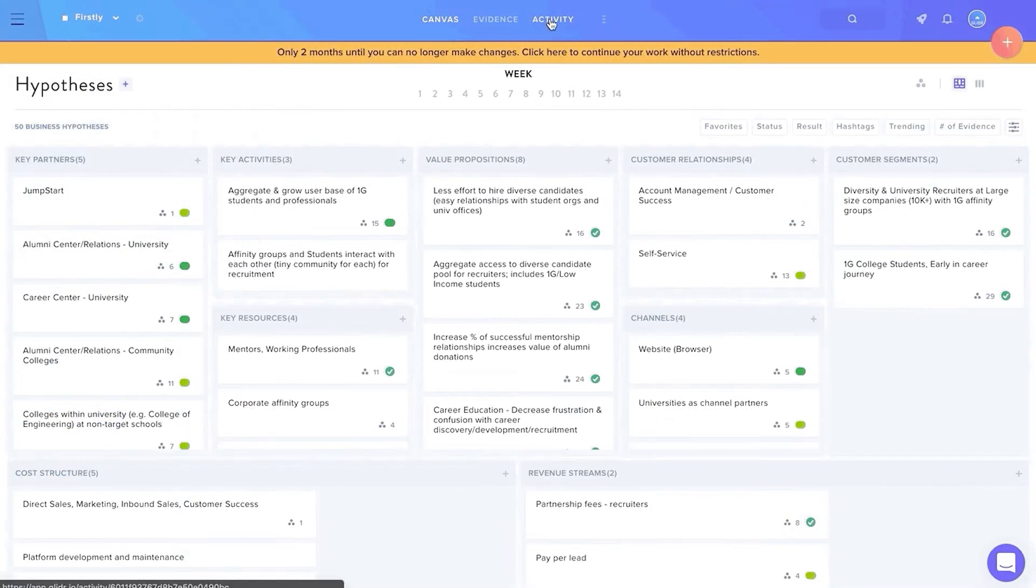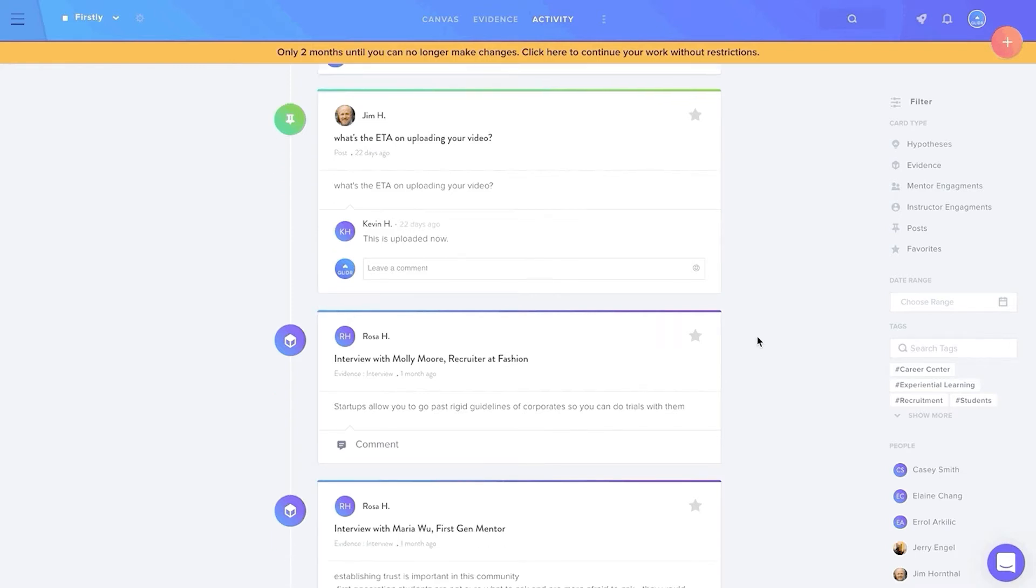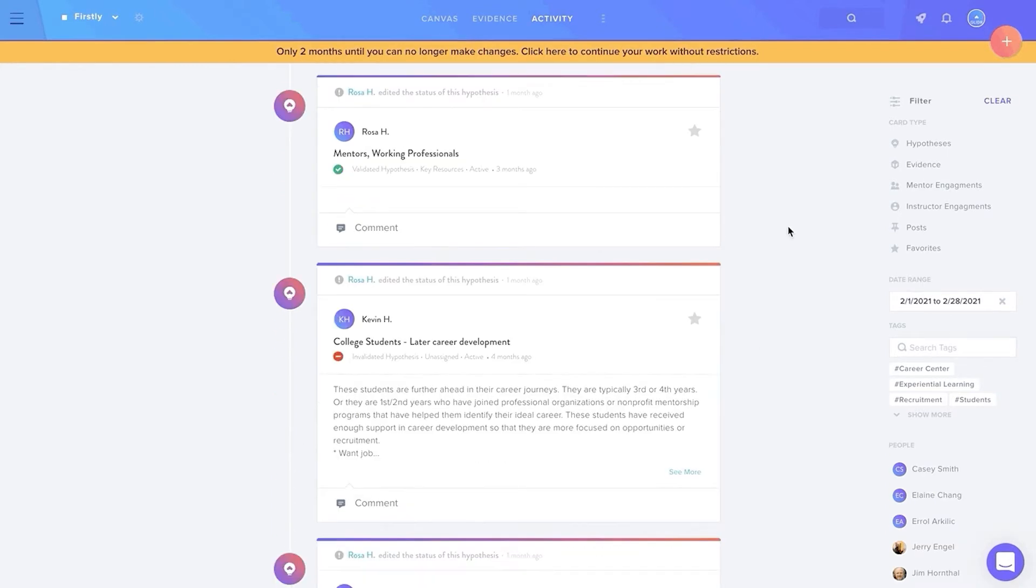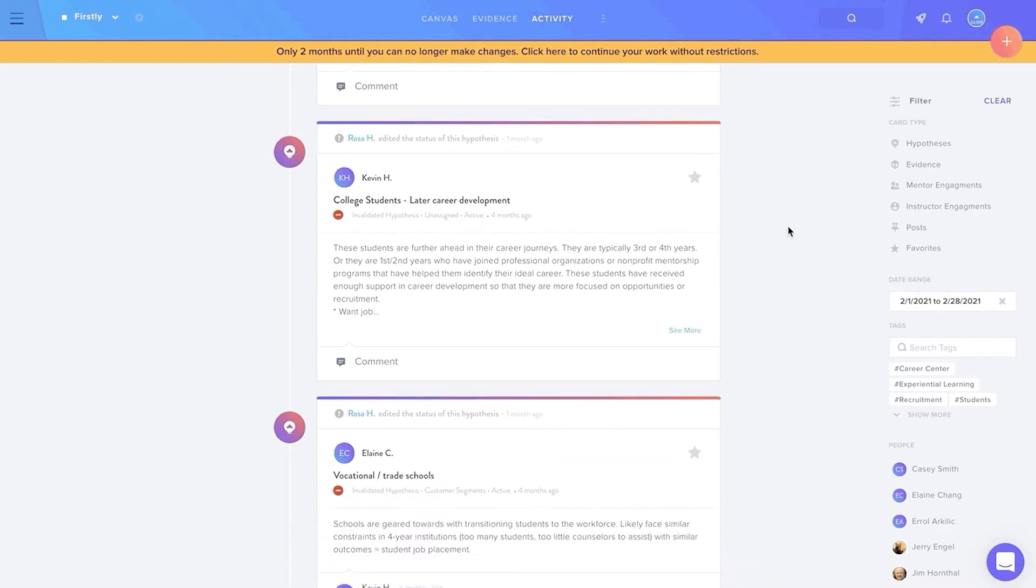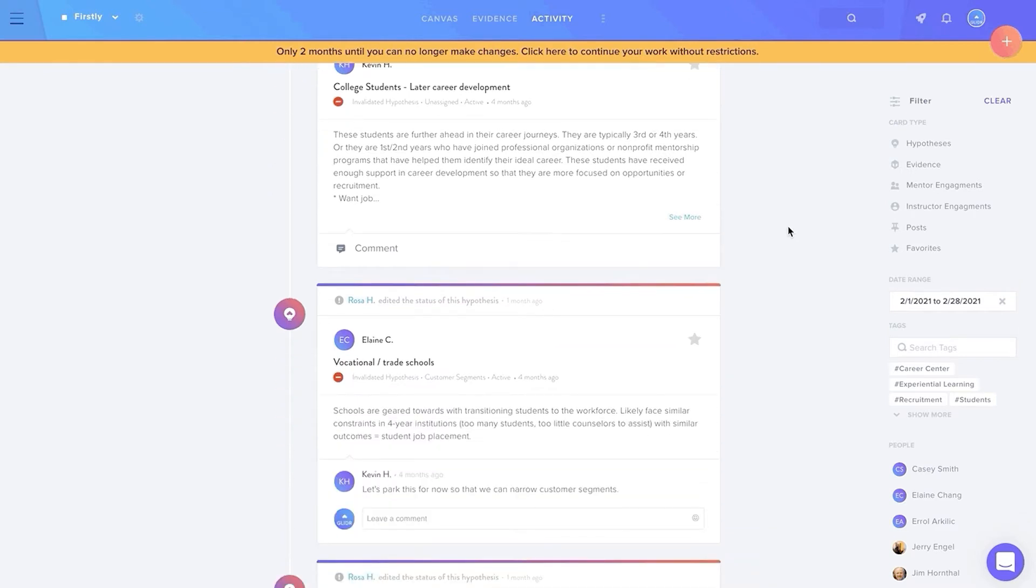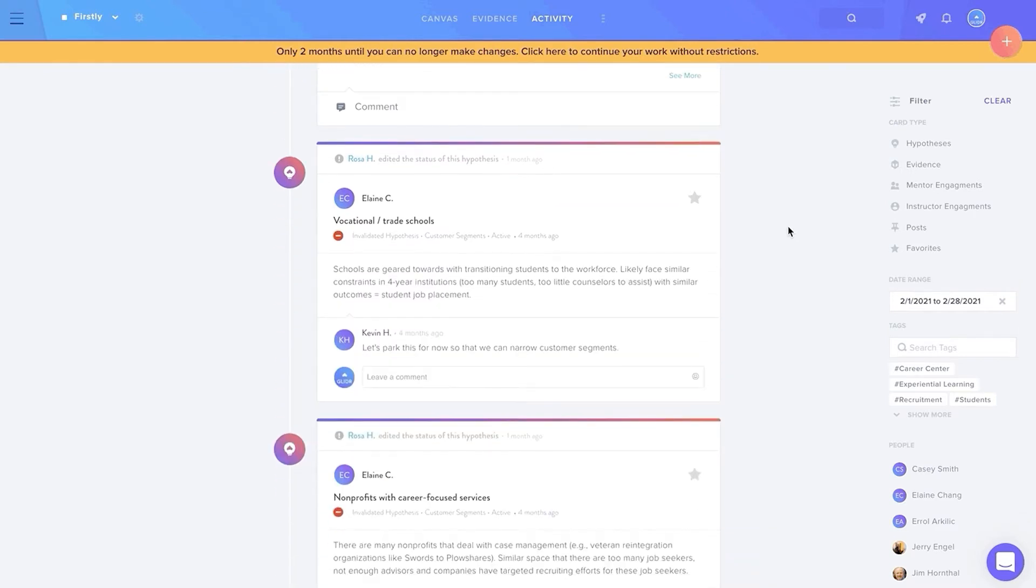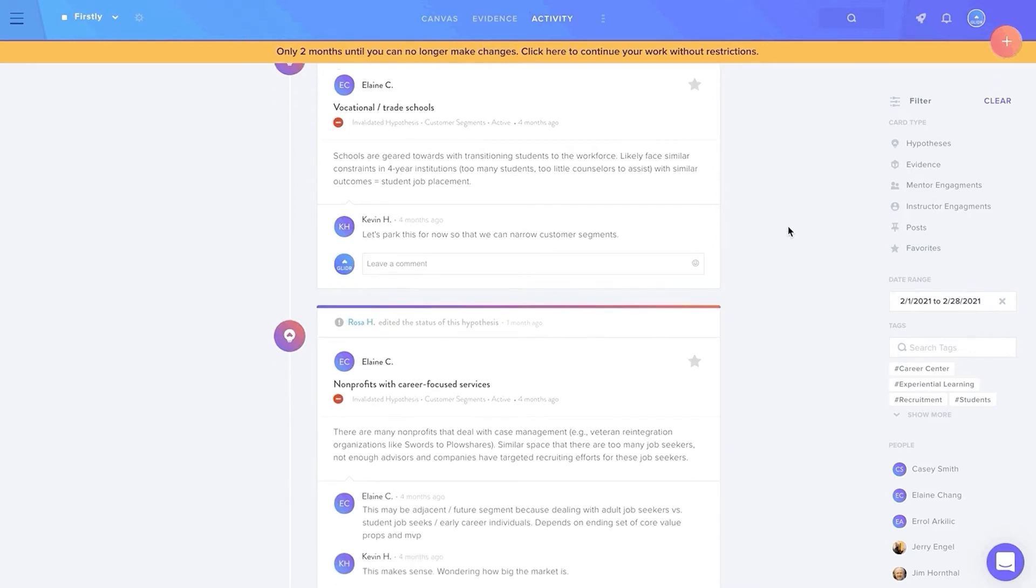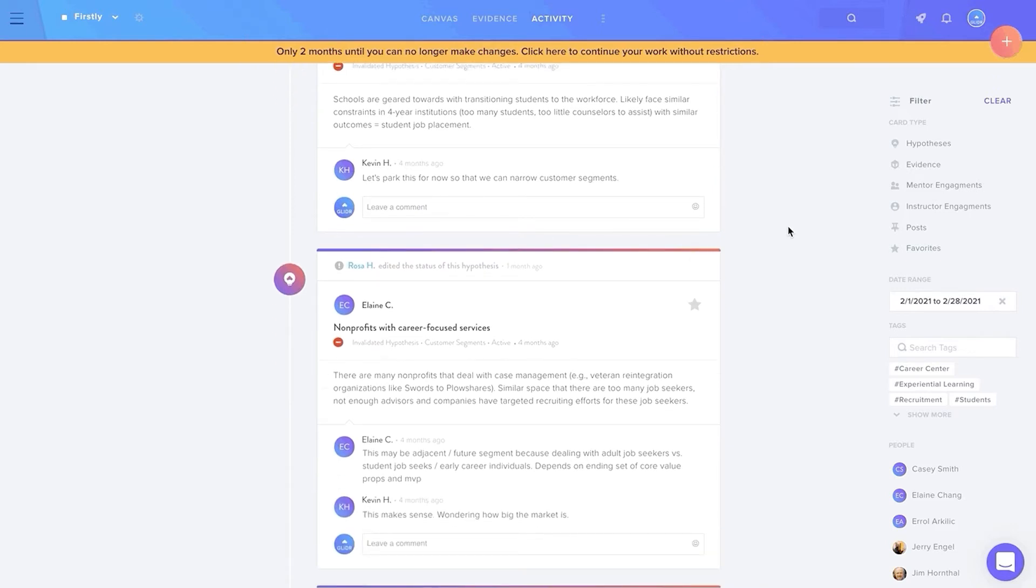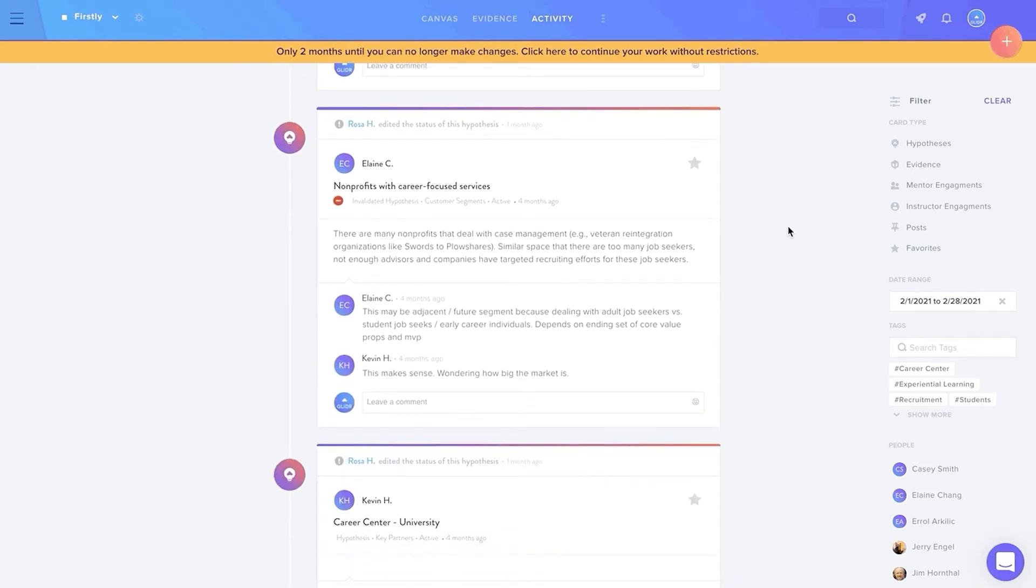The activity feed is a new and improved way to view and comment on the team's progress throughout the cohort. Previously, instructors could comment on added hypotheses and interviews underneath the business model canvas. Now, activity is no longer recorded below the canvas, but has a scrolling feed to encourage interaction between users in real time.